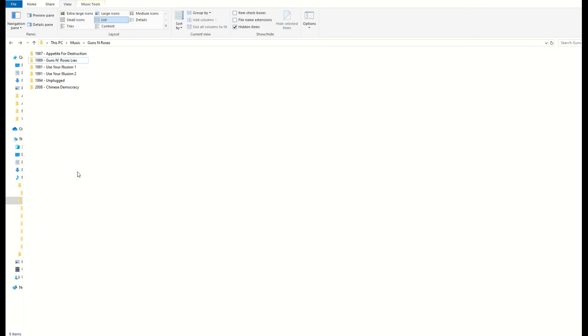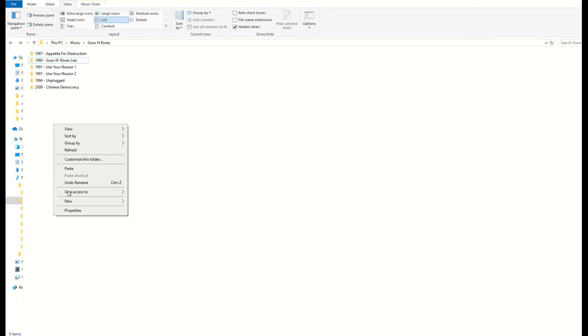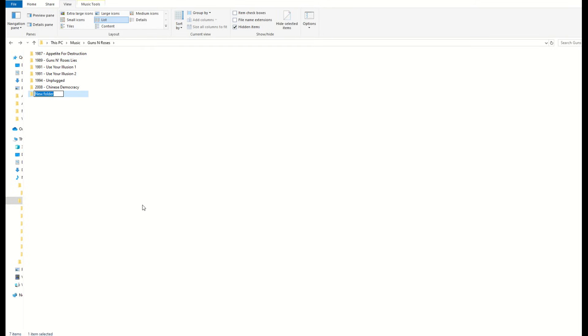Now inside of this screen, you've got folders. You're going to have to find your music folders where your music is sitting. In this case here, I've got all of my albums and I'm going to right click, go to new folder, and I'll type in best of Guns N' Roses.